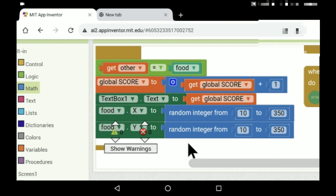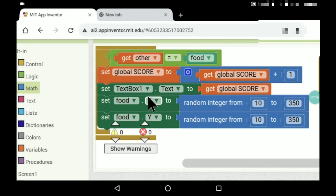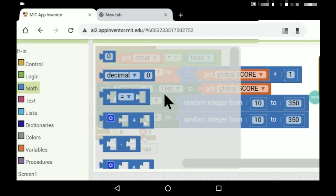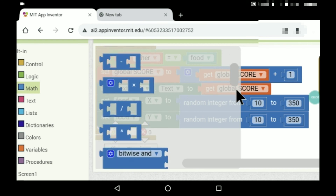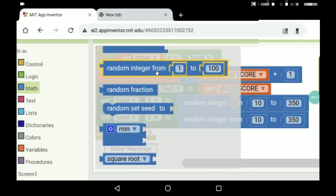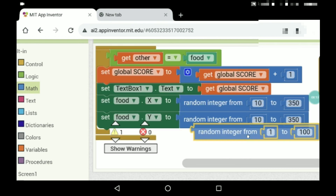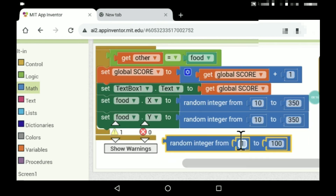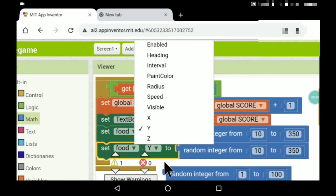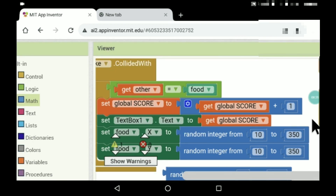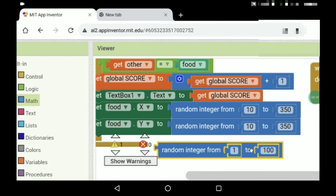Set food dot x to a random integer from 10 to 350 — you get this in the Math section, just scroll down. Duplicate it and change x to y, same range 10 to 350. That's it, our app is ready.